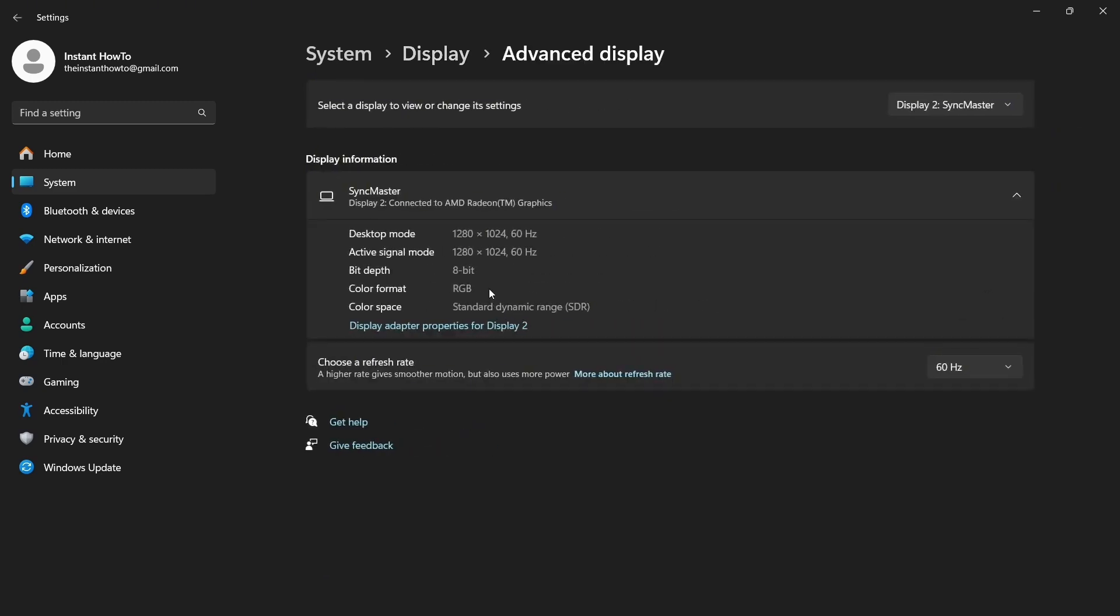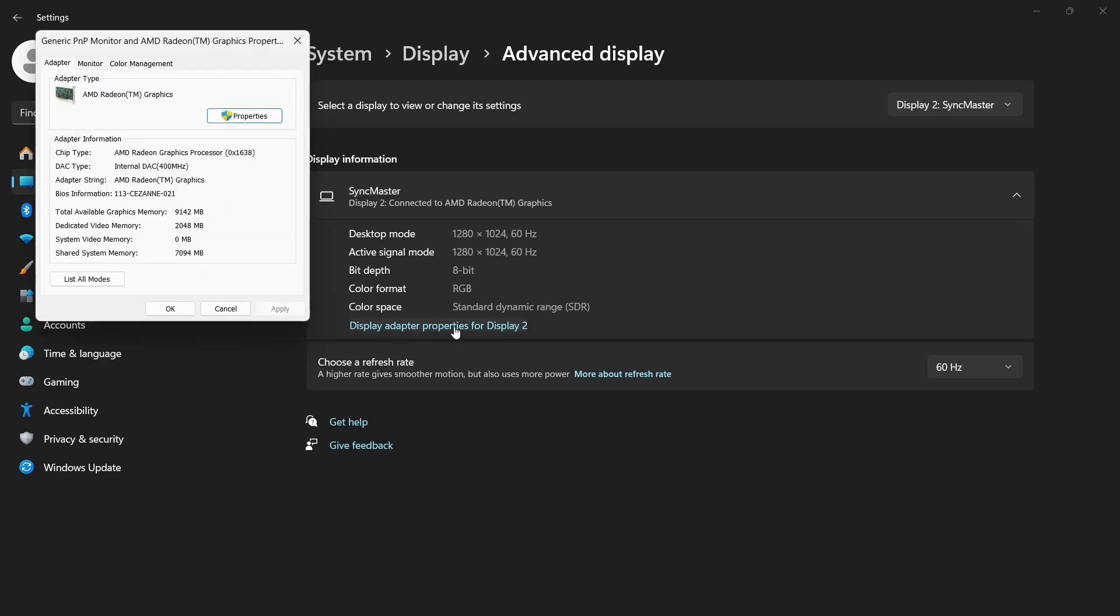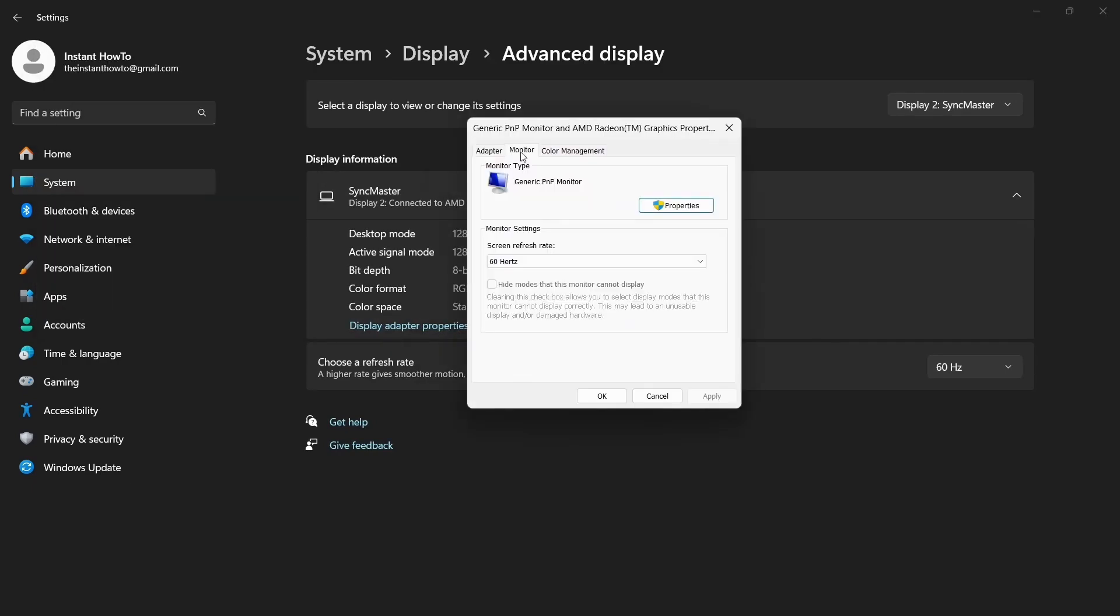Step 4: Click on Display Adapters Properties for Display 2. Step 5: From here, make sure you select the Monitor tab.